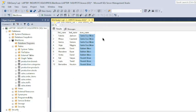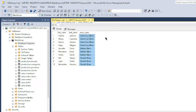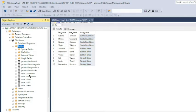If all of this data was contained in one single table in our database, then writing the query to generate the report would be easy and straightforward. Unfortunately, the data is scattered between two separate tables in our database. That means in order to generate the report, we have to join those two tables in our query.